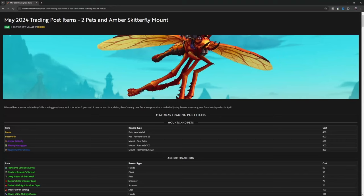Hello everybody, it's Wolfin here. It's May 2024 Trading Post items - two pets and an Amber Skitterfly mount - that was announced probably about an hour ago. So let's go through this real quick and let you guys see what you got coming up on the Trading Post.